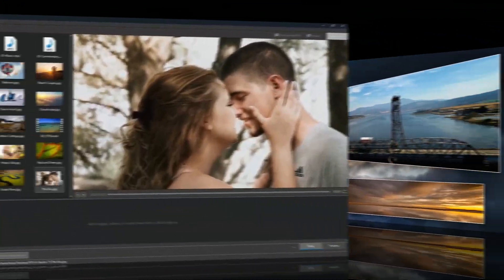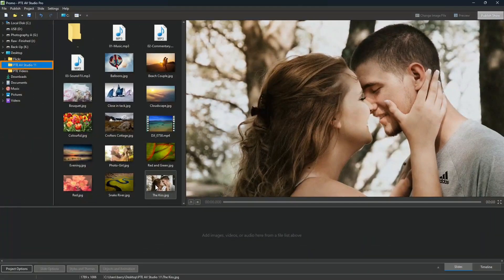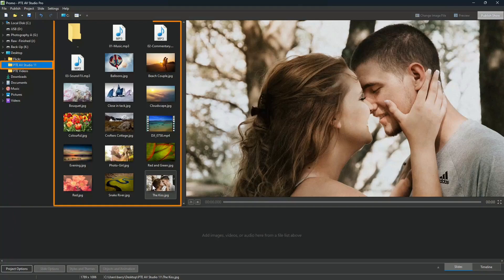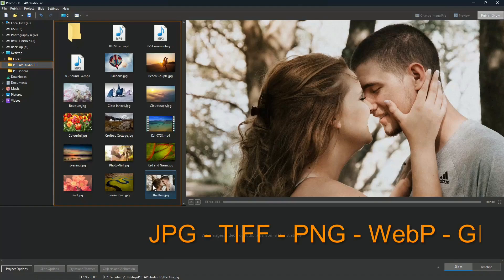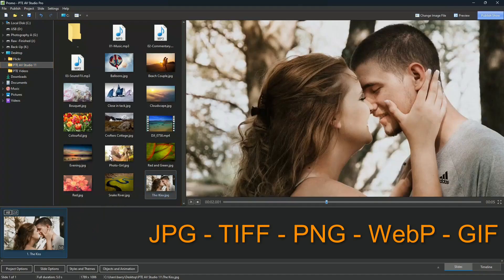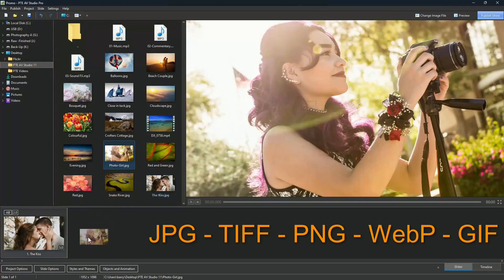It's simple to use — just select your project folder and the contents will appear. Drag down images and video clips that you want included in your show.